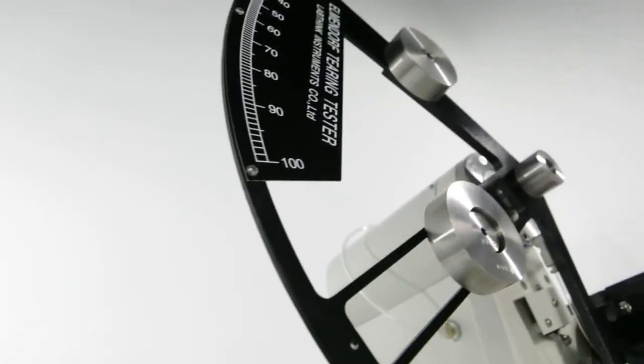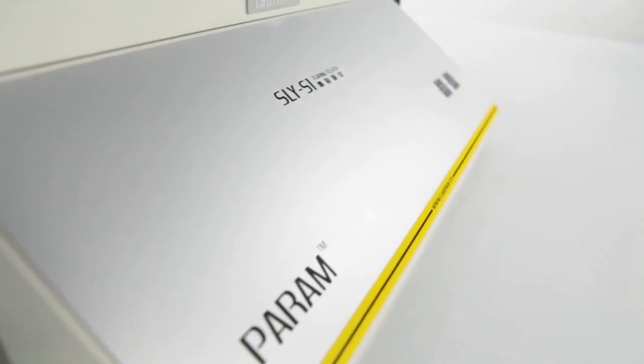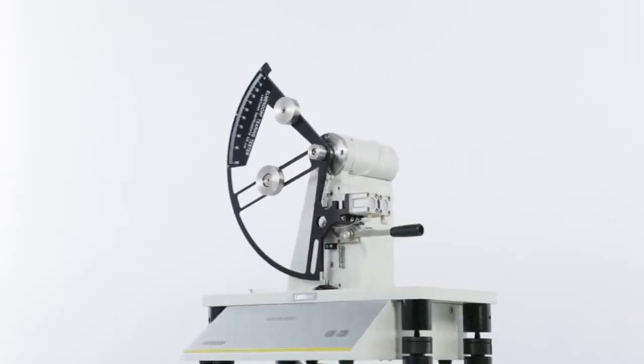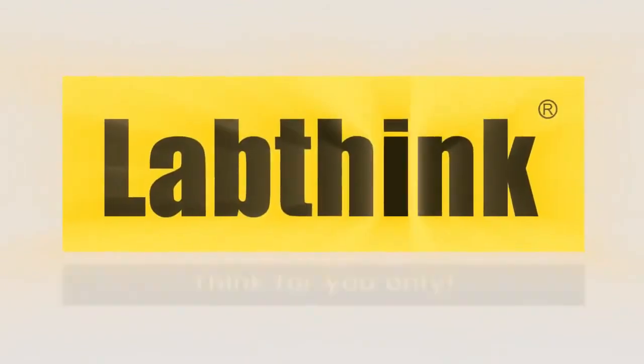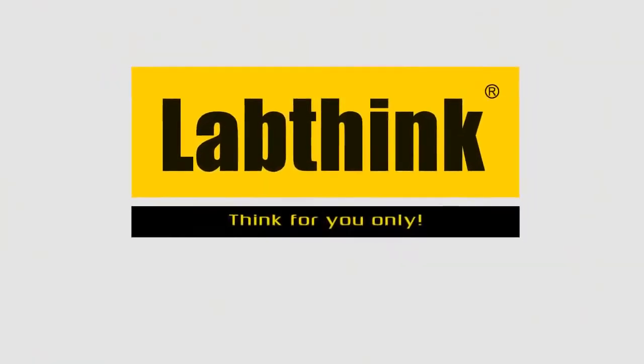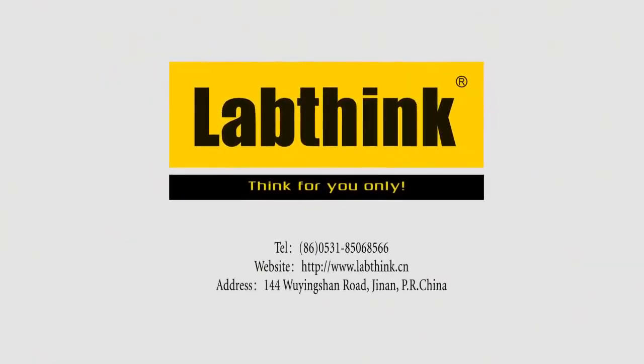SLY-S1, your excellent choice for high-accuracy tearing testers. LabThink, think for you only.